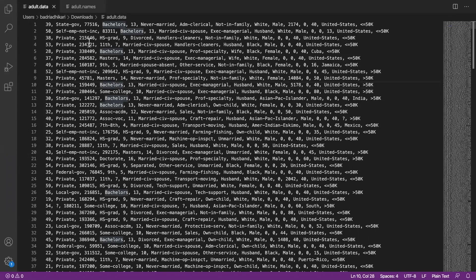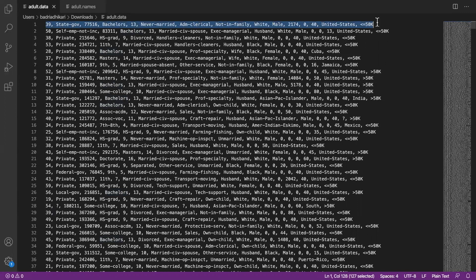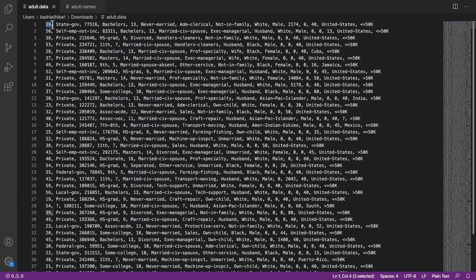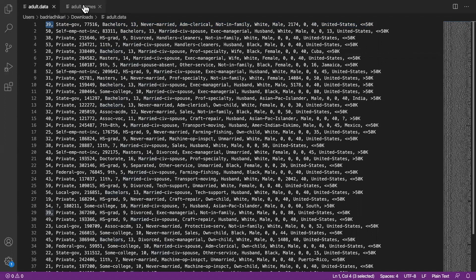The first file, the dot data file, doesn't look very clear to me. It seems that it has all the columns in it, for example maybe this first column is the age and so on, but I really don't know. It doesn't even come with columns, so the dot names file, the other file, must have descriptions of all of these columns.